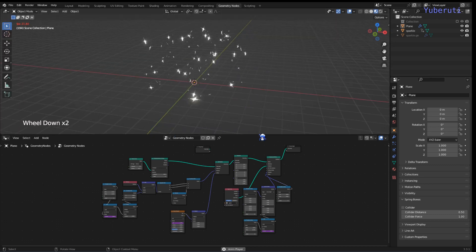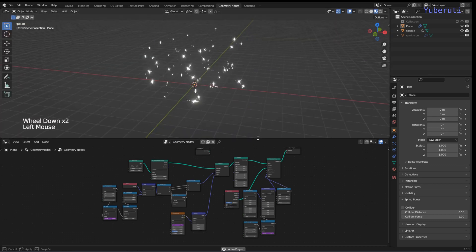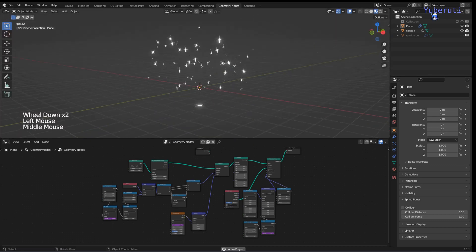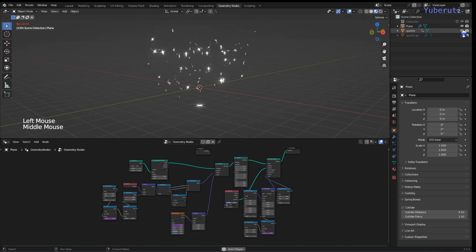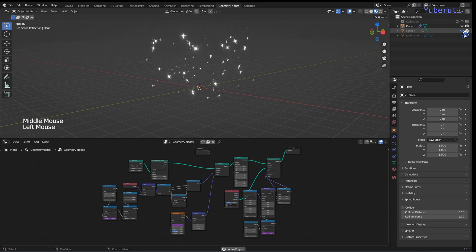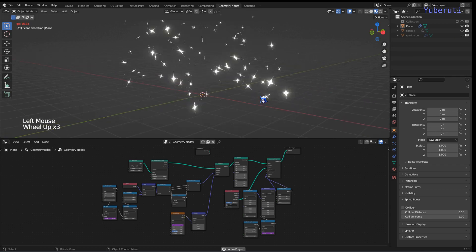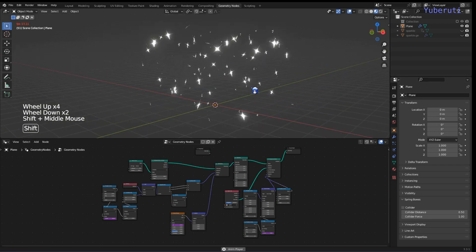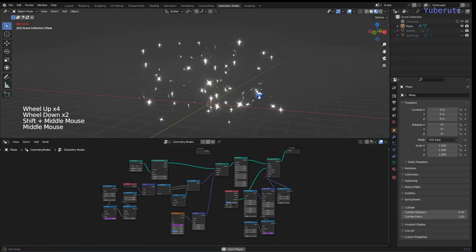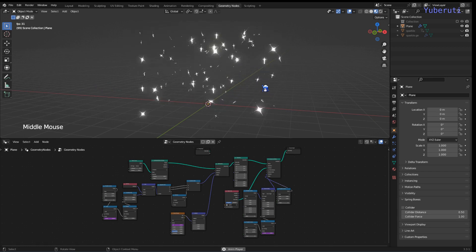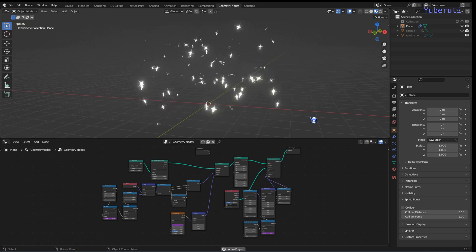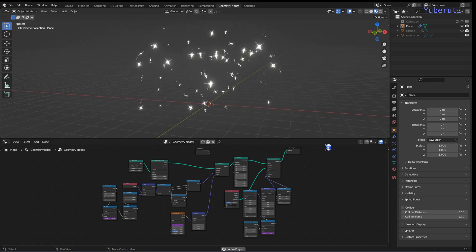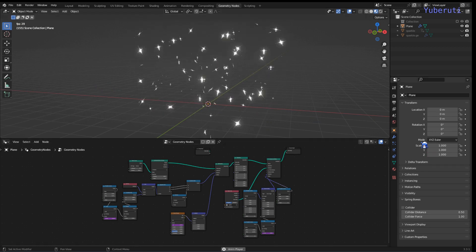That's the whole effect. We can hide the sparkle object if we don't need it visible anymore. That's it — I hope this was helpful for you guys and I'll see you in the next one.